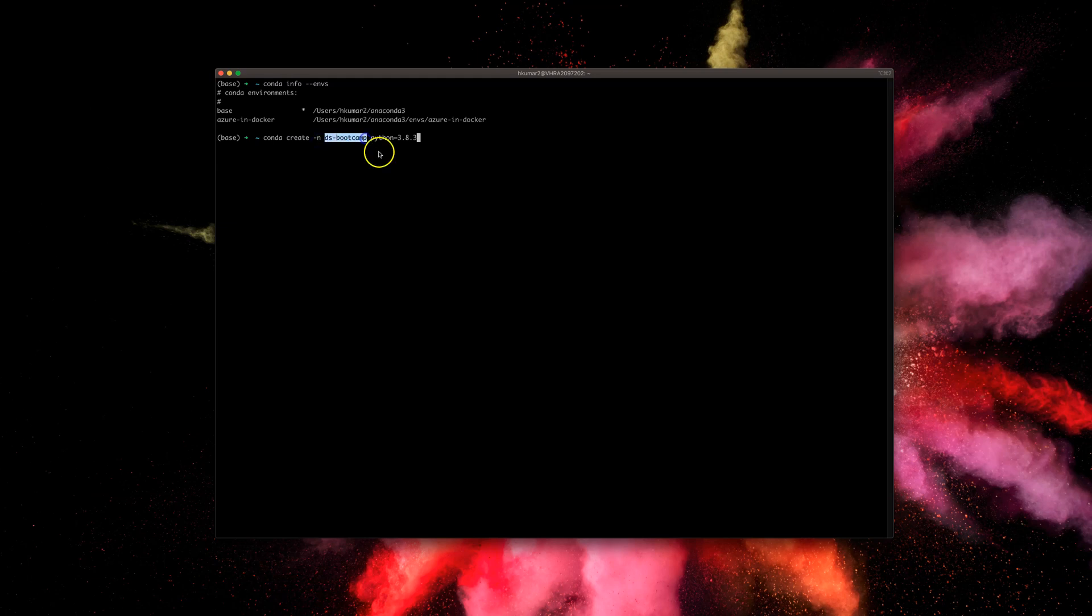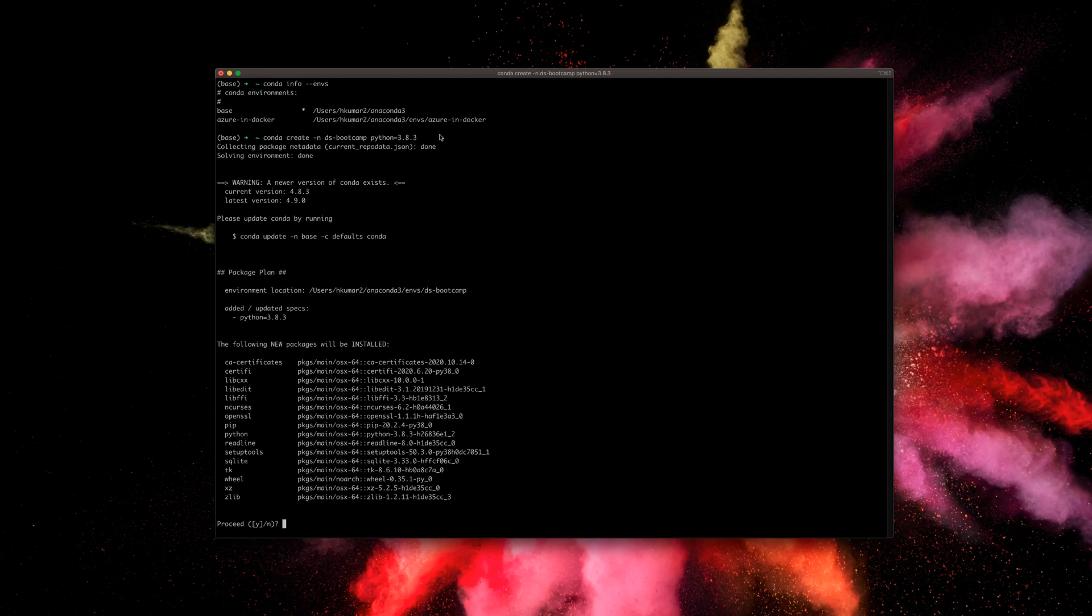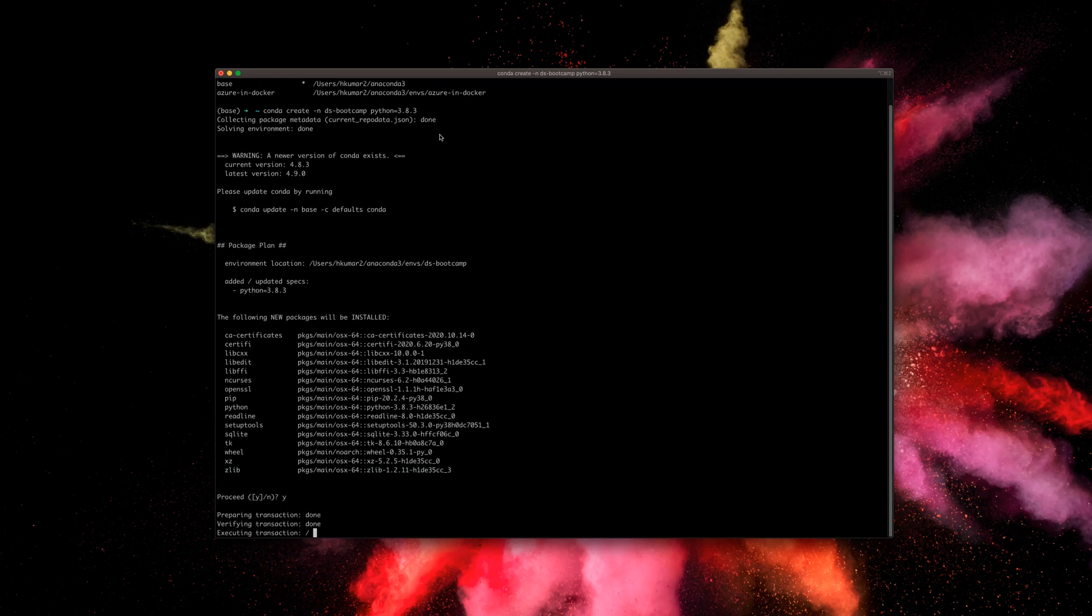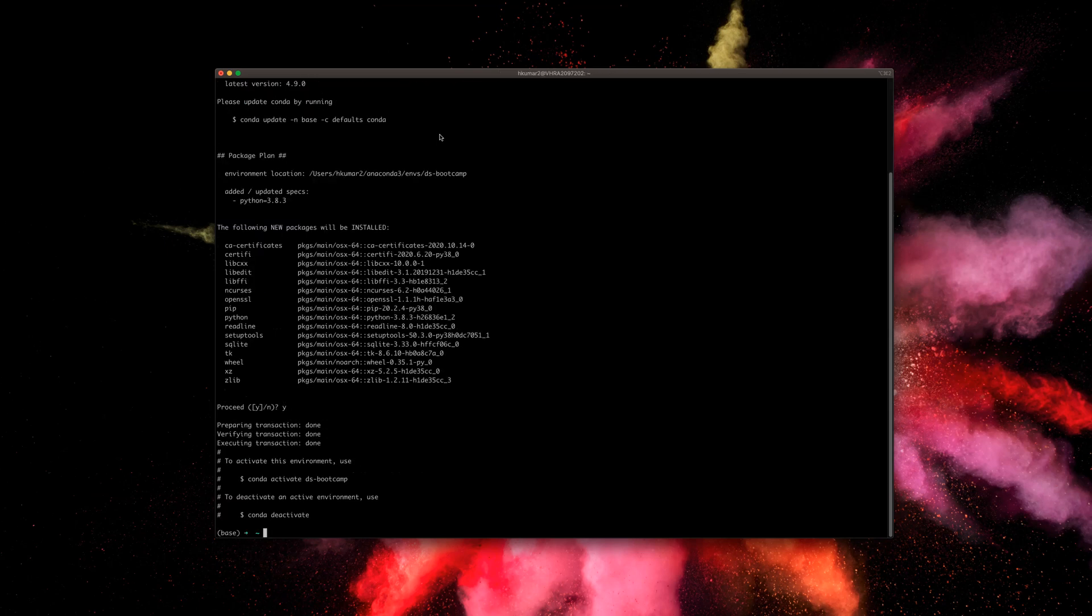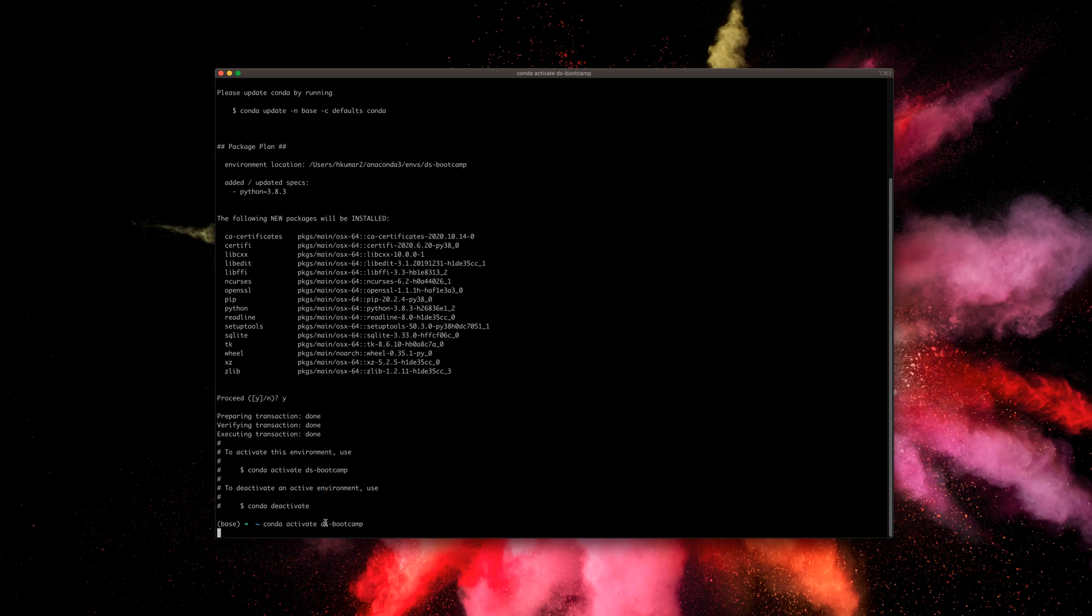Press enter. It's going to ask me some things—press yes and it's doing its thing. It's all done. Now we have this conda activate with DS bootcamp. Let's copy that and paste it here. As you can see, the prompt got changed to DS bootcamp now, so that means that's the new environment.